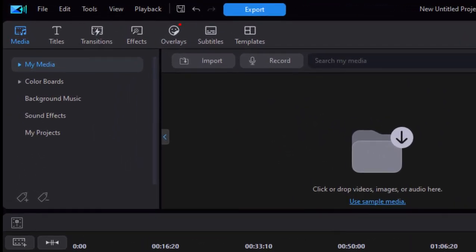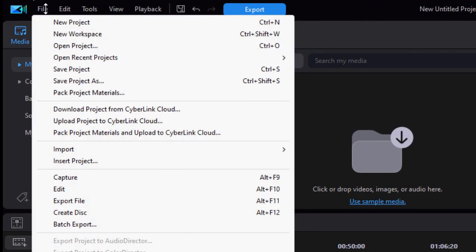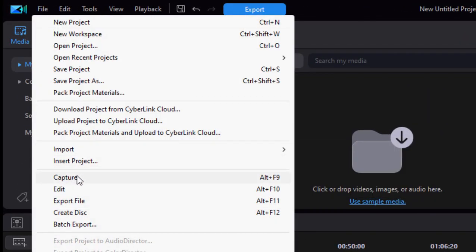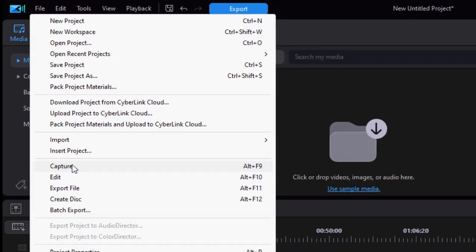To get to that area, we go up to the file menu and from the file menu select Capture. You can also go Alt+F9.